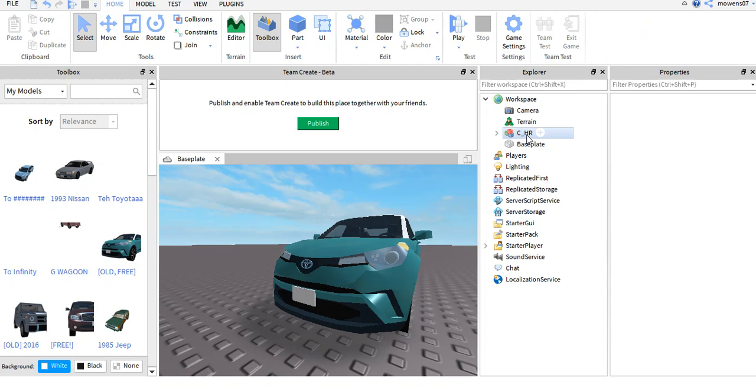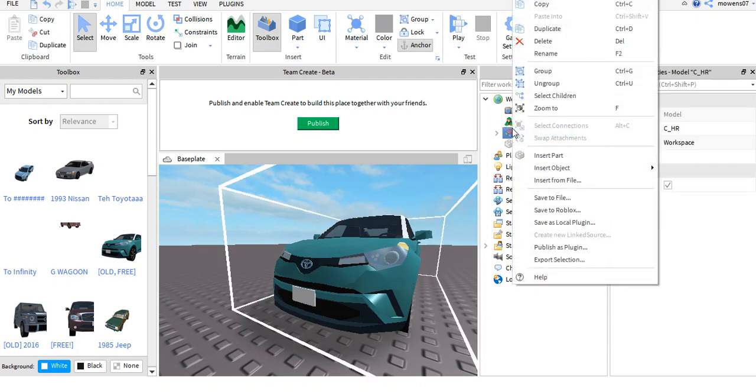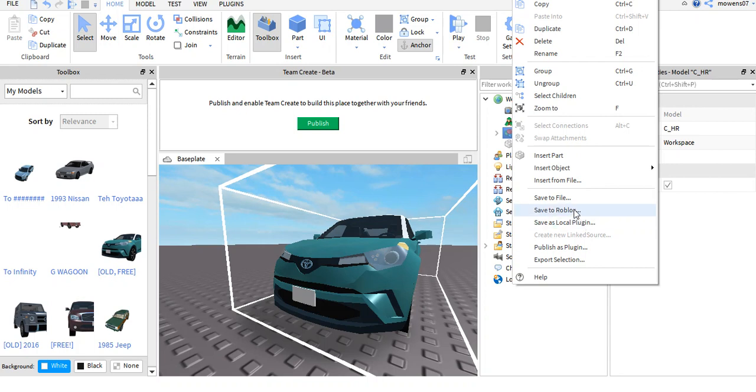Now after that, you can at least put on properties that could also help you whenever you edit other models. So still, to publish to Roblox with this model, you click Save to Load- I mean, Save to Roblox.